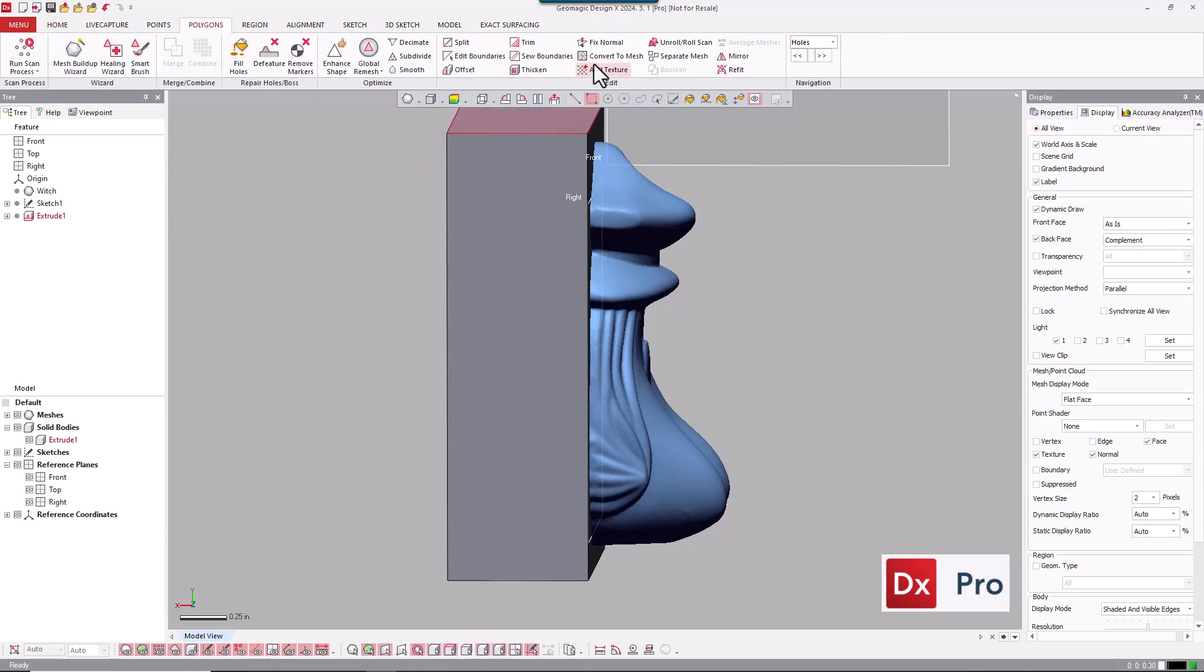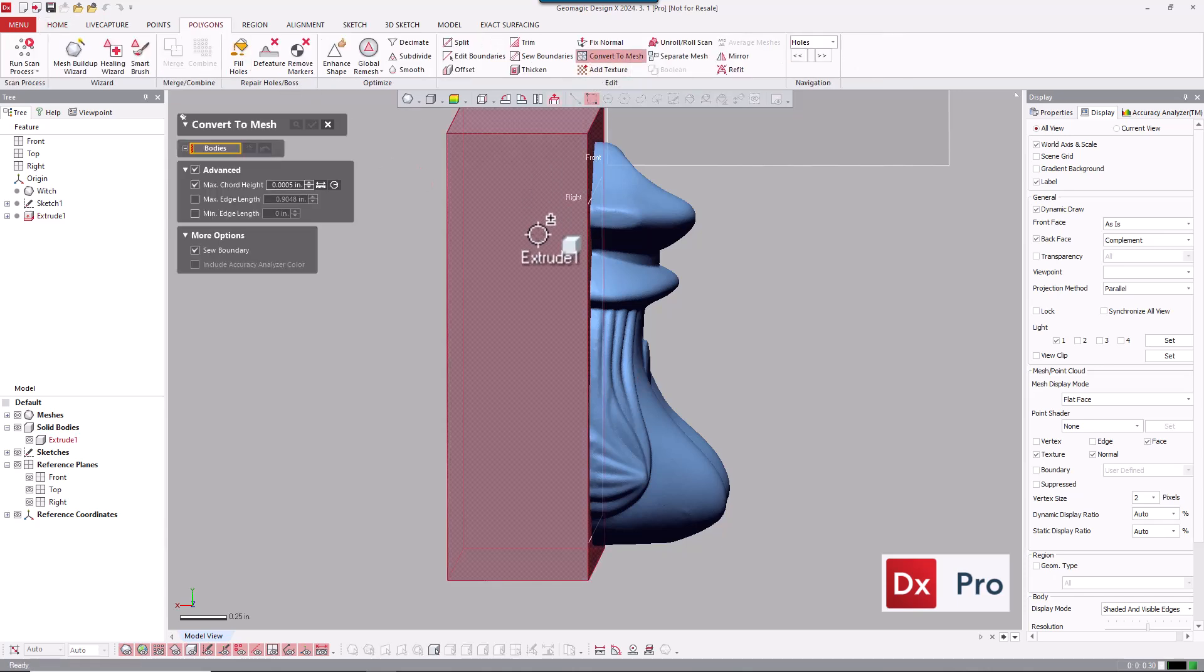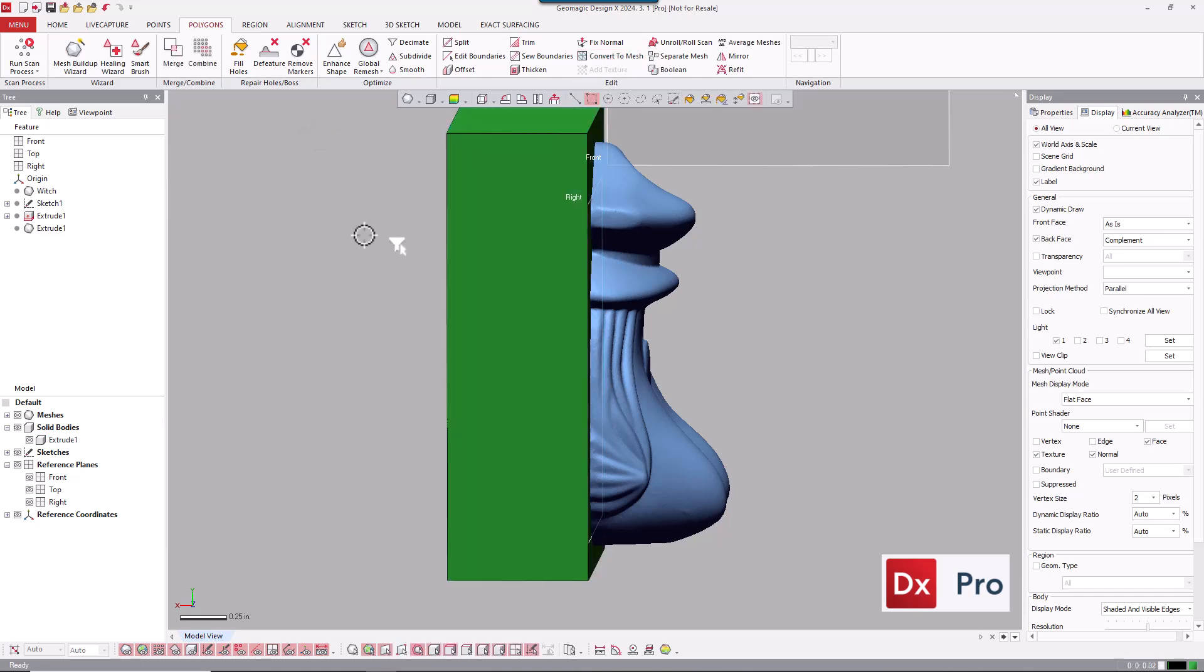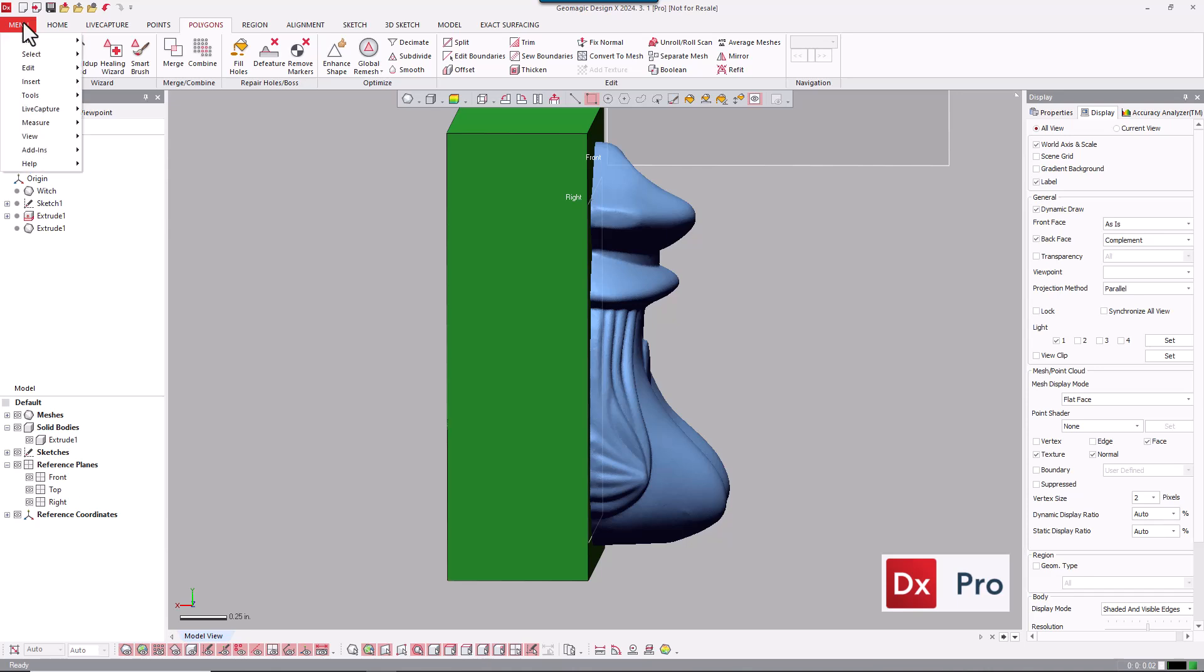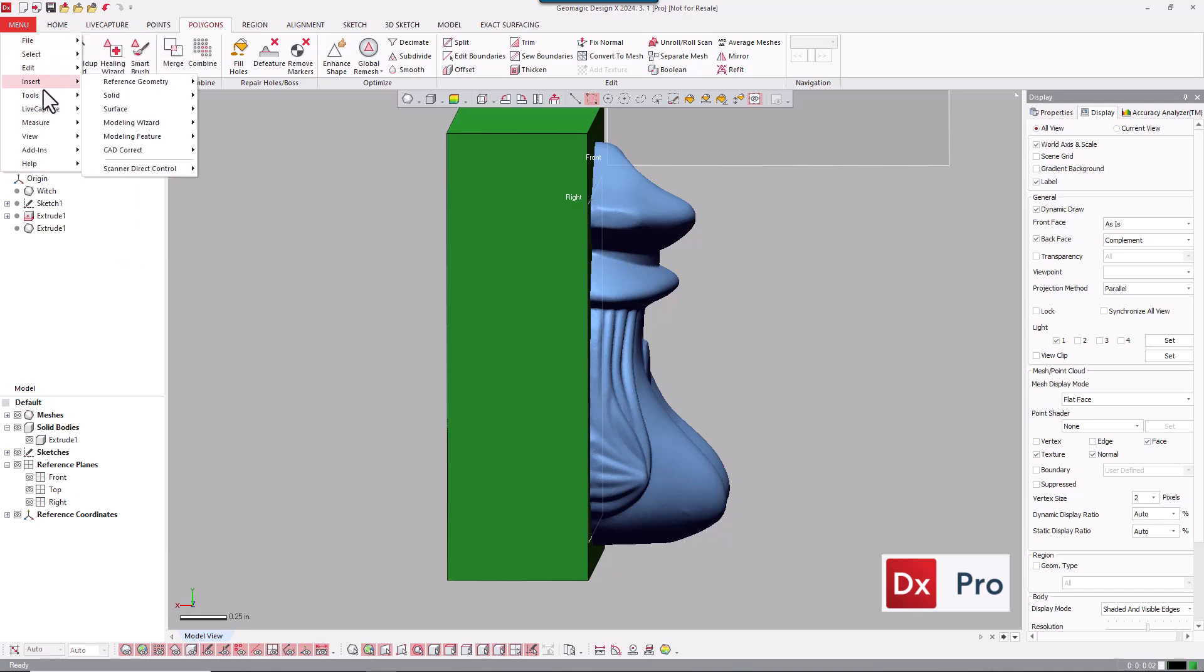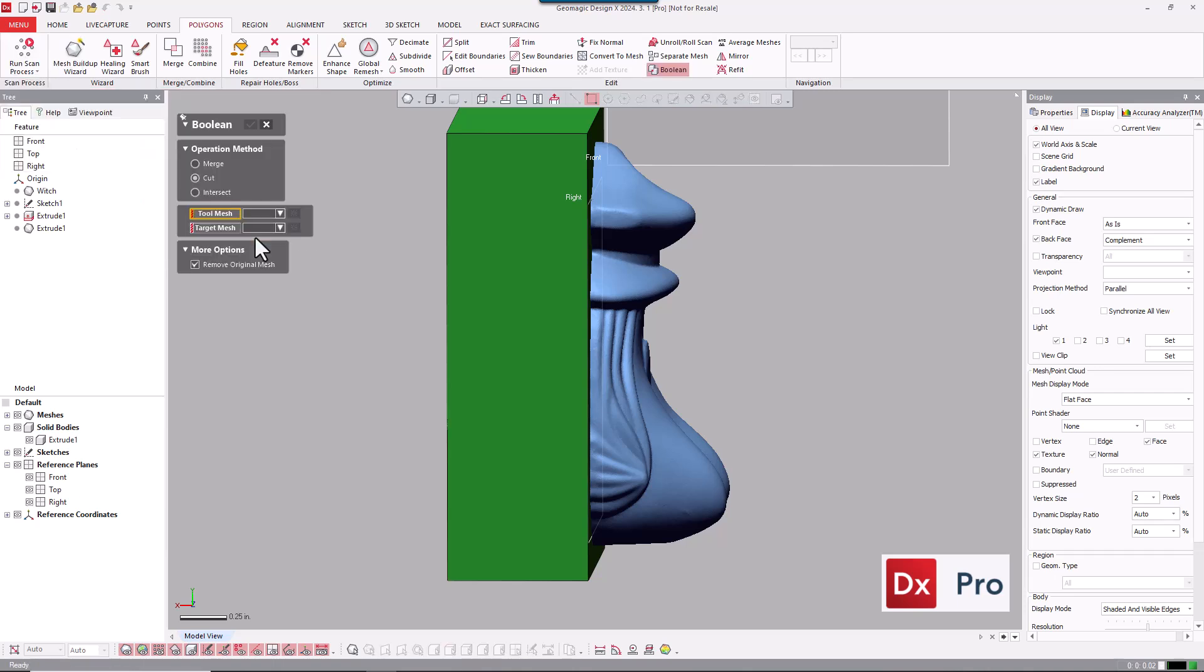So from here, I need to convert that solid body to a mesh to use the Boolean mesh function. So we're going to convert that to a mesh. Now we have two meshes, and I'm going to go up and use my Boolean mesh tool here under tools, and go down to Boolean. And in this case, we're going to do a cut.